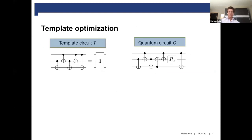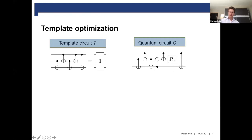The essential idea for template matching is quite simple. You have given a template circuit that is just implementing the identity operation, and then you have given a circuit that you would like to optimize. In general, this might be a large circuit, but here we just show a small one for simplicity.